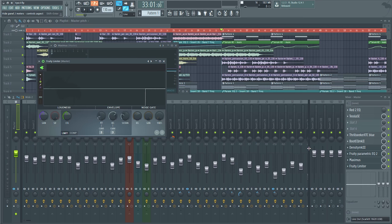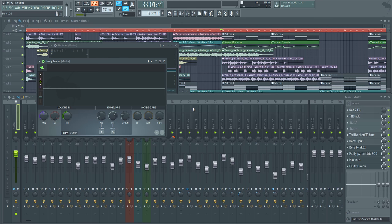Finally, that goes into just a limiter, but I'm not actually doing anything with it. It's just to catch any peaks. It's all it's for. And that's basically the mastering chain.